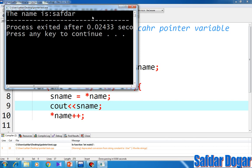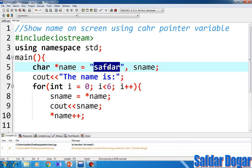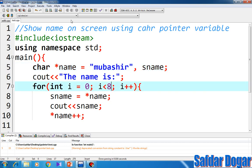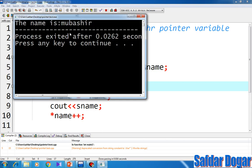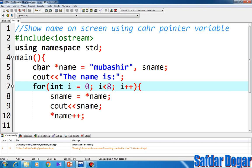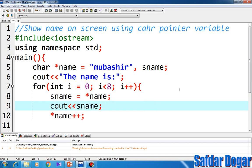The pointer will show the output. It will show how many letters there are. The pointer will show you. If you want to show the name on the screen, this is how it will show you.